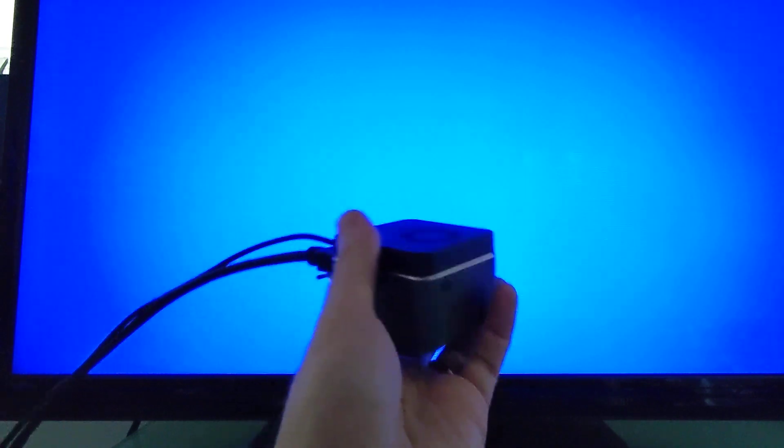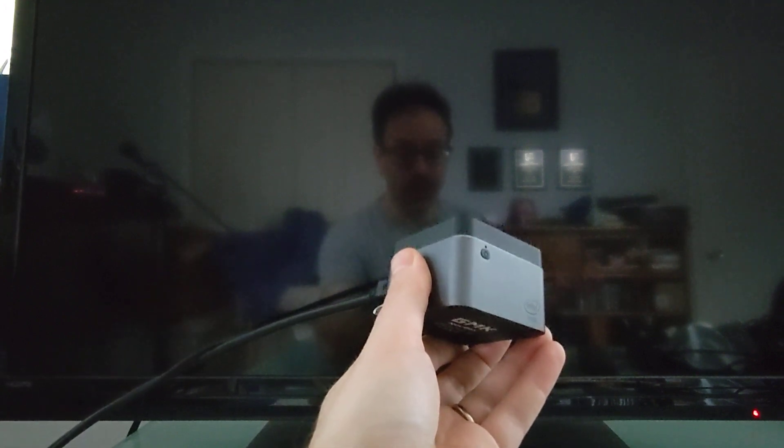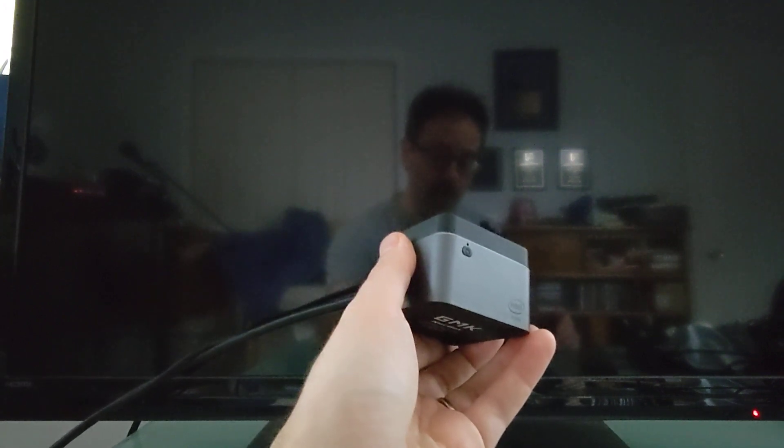So this is Brad Linder with Liliputing and the GMK NookBox, just showing you another use case for this little PC. And one that I think a lot of people might be interested in, which is, can I use it as a media center by plugging it into a TV? It's a little bit pricier than something like a Roku or Amazon Fire TV or even an Apple TV device, but it is pretty versatile, allowing you to use something like LibreELEC with Kodi, or you can use full-fledged desktop operating software like Windows or Ubuntu.